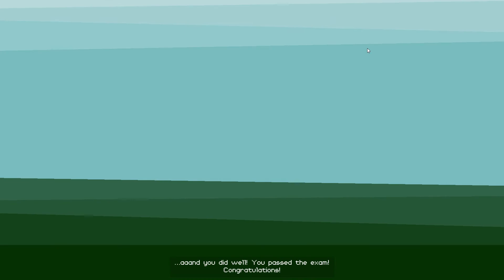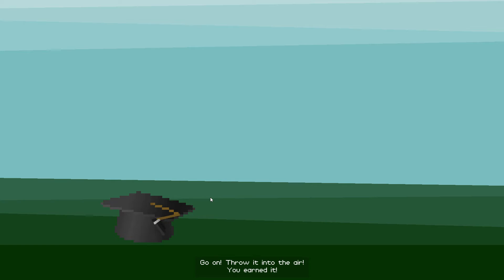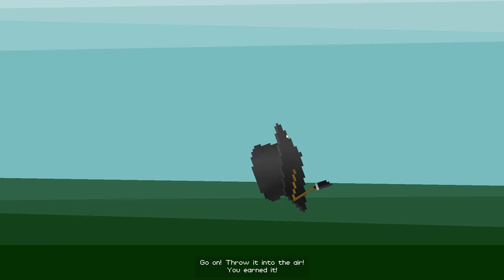And you did well! You passed the exam! Congratulations! Go on! Throw it into the air! You earned it!